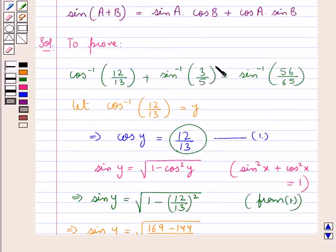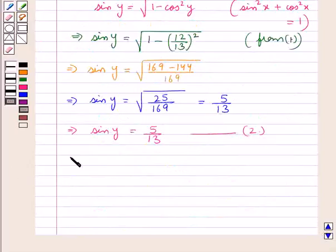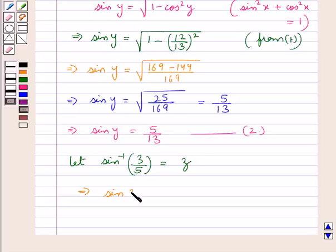Now let's suppose sin inverse of 3 upon 5 — that is, let sin inverse of 3 upon 5 be equal to z. So this means sin z is equal to 3 upon 5. Let this be result 3.